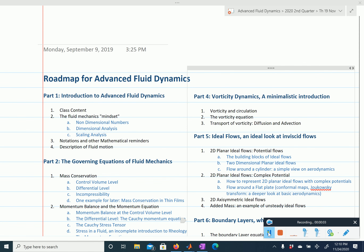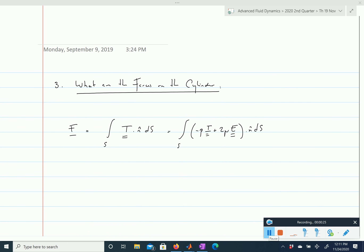We continue looking at the flow around a cylinder and will compute the forces exerted on it. The force is found by integrating the stress vectors applied at the surface. At every point along this surface we have a normal vector n, and on an element of surface ds we have a stress vector, so we integrate the stress vector over the entire surface.